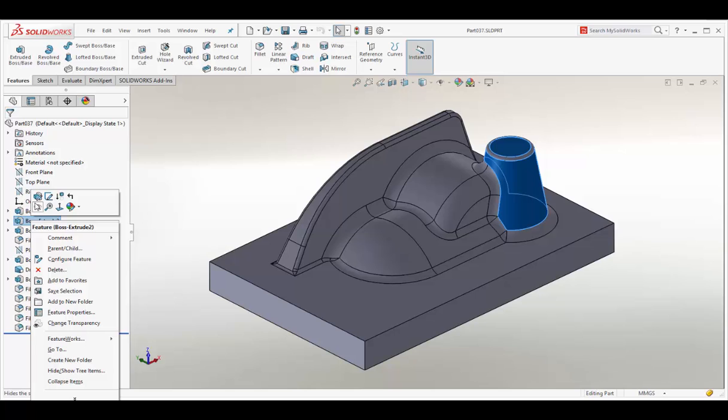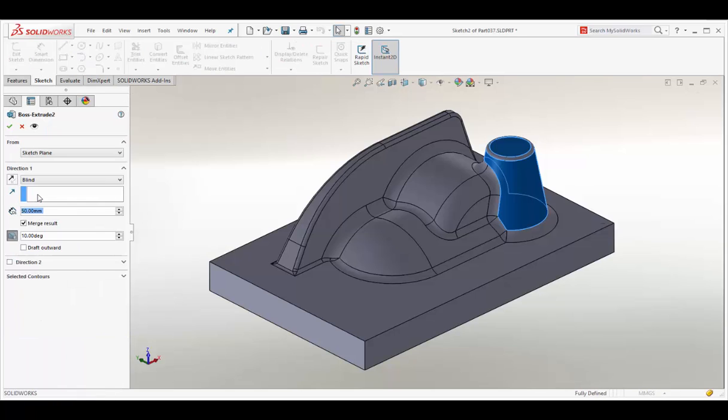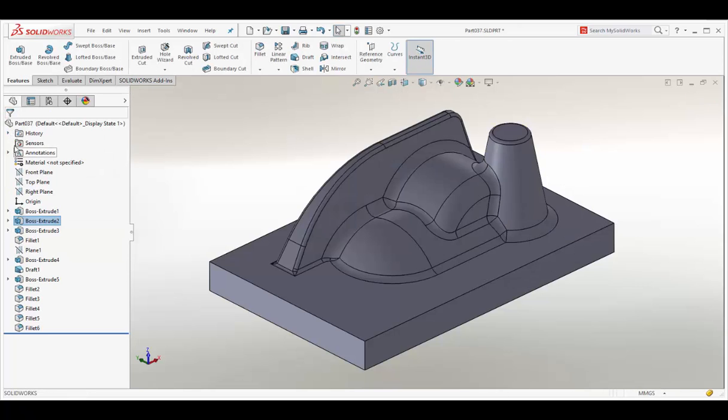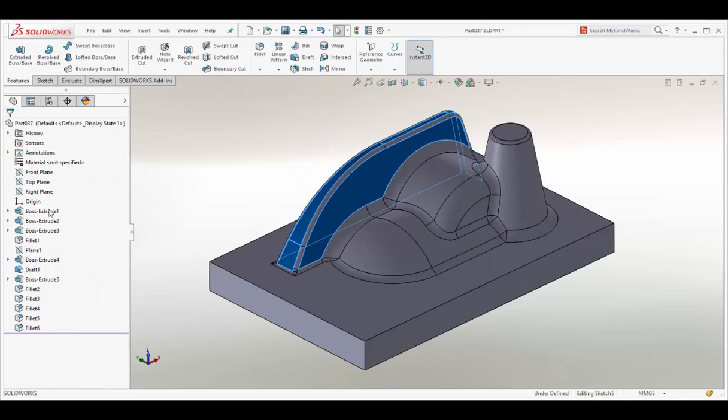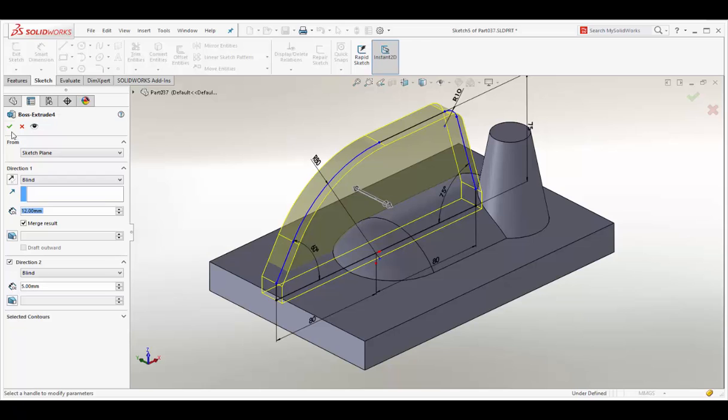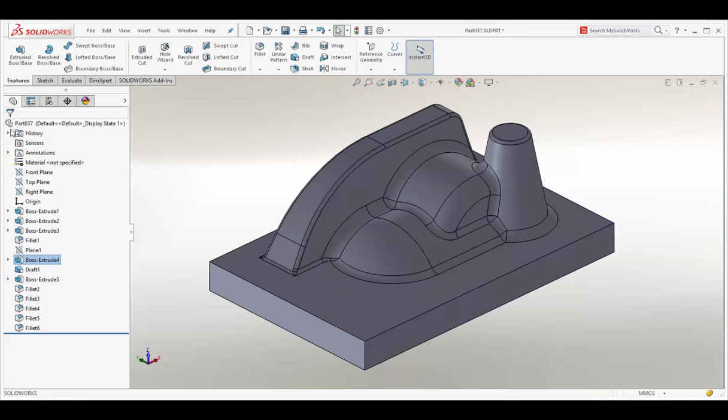To show this as an example, let's modify the boss height and the rib thickness. Save the design changes.